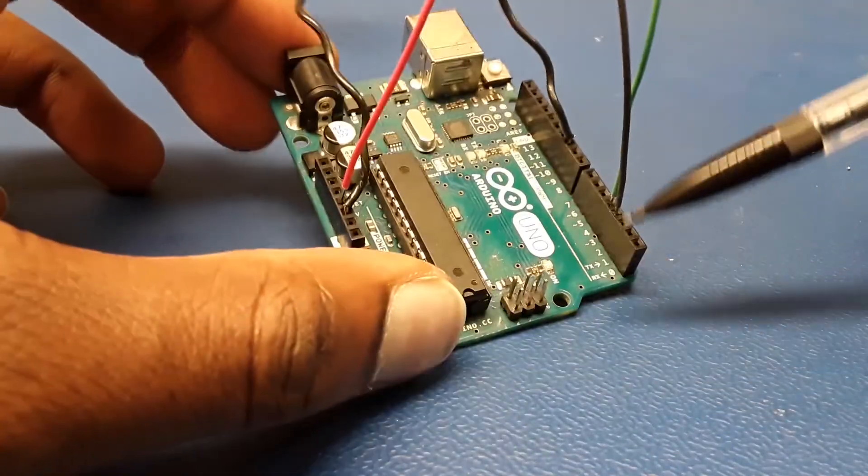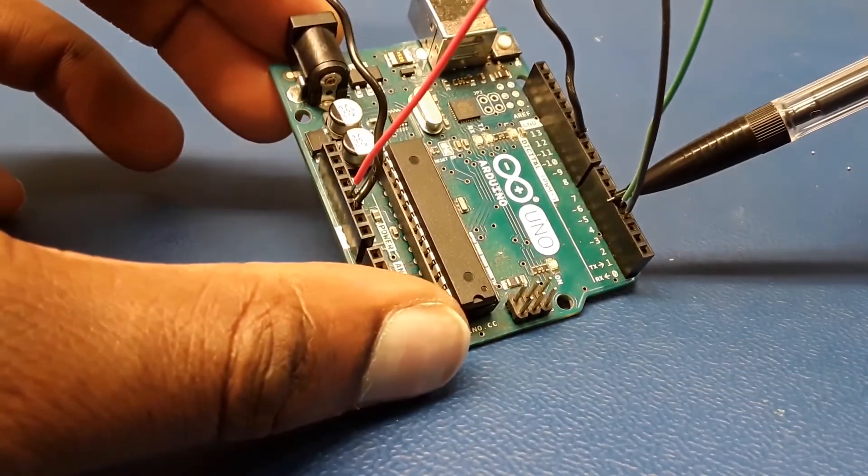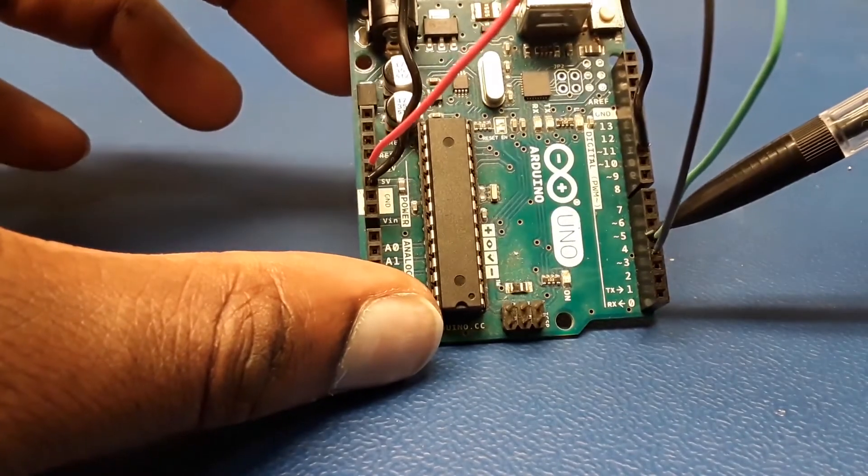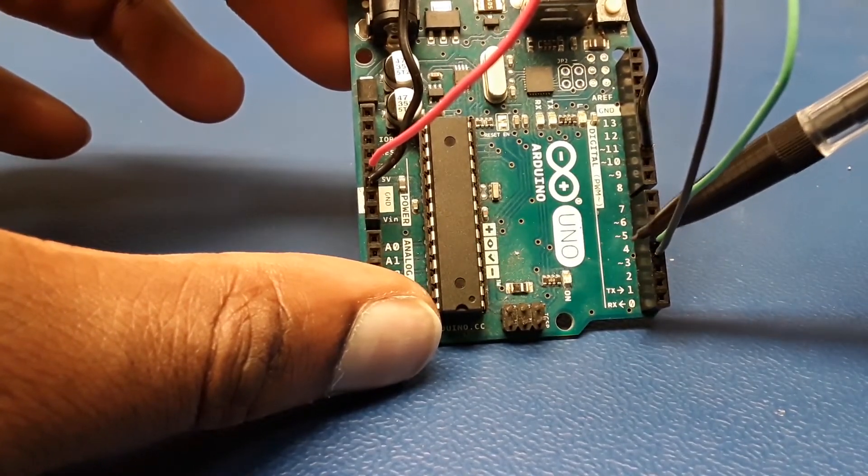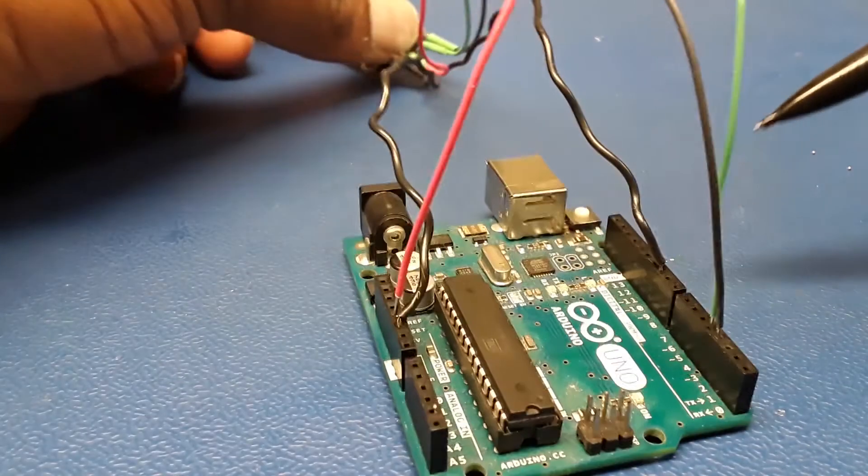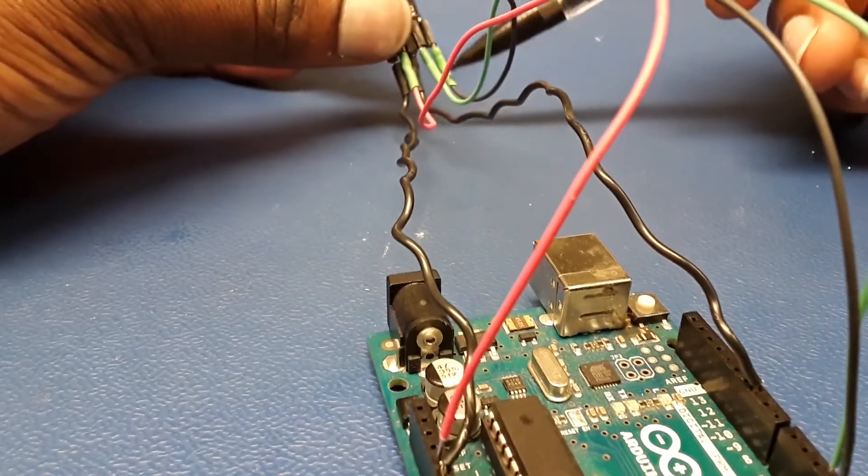That would be the DT connection, which is the channel B.